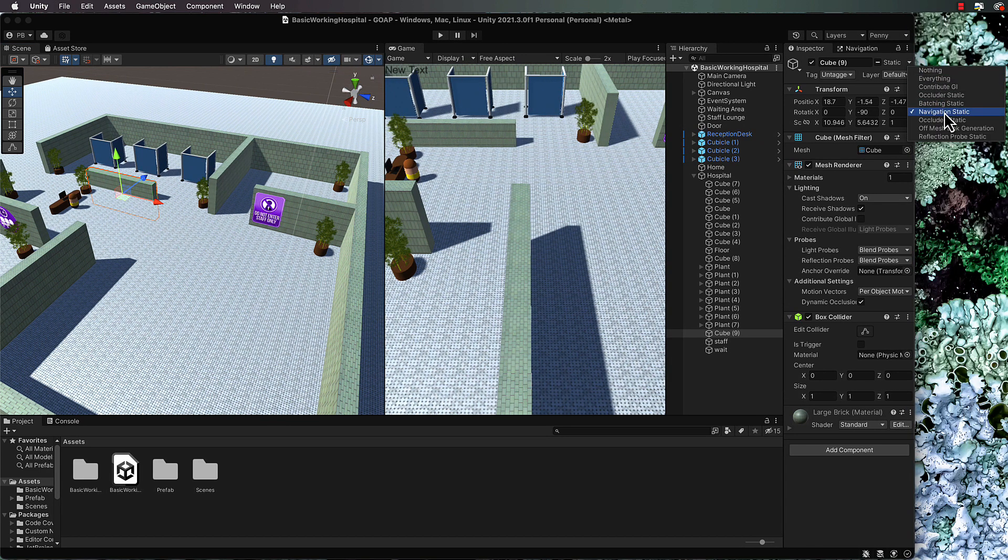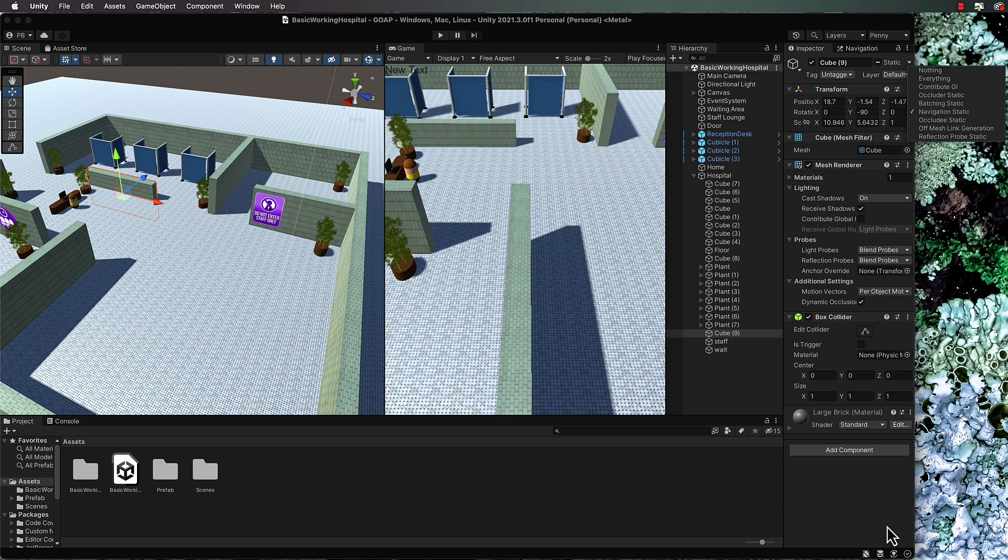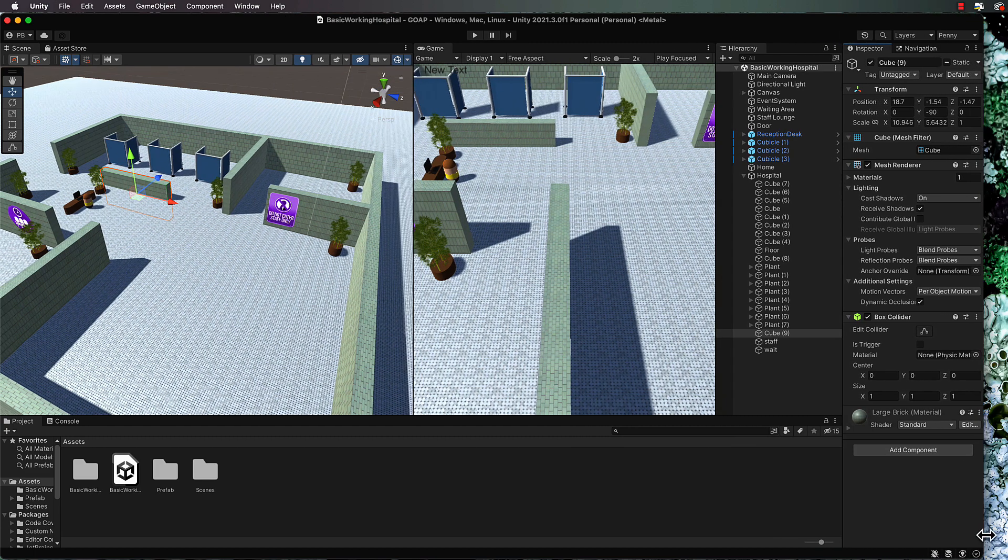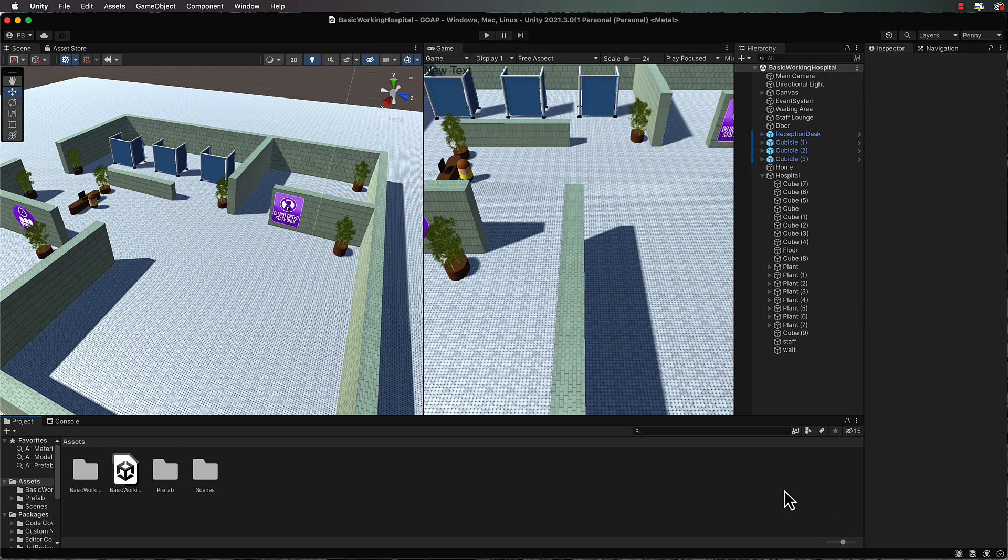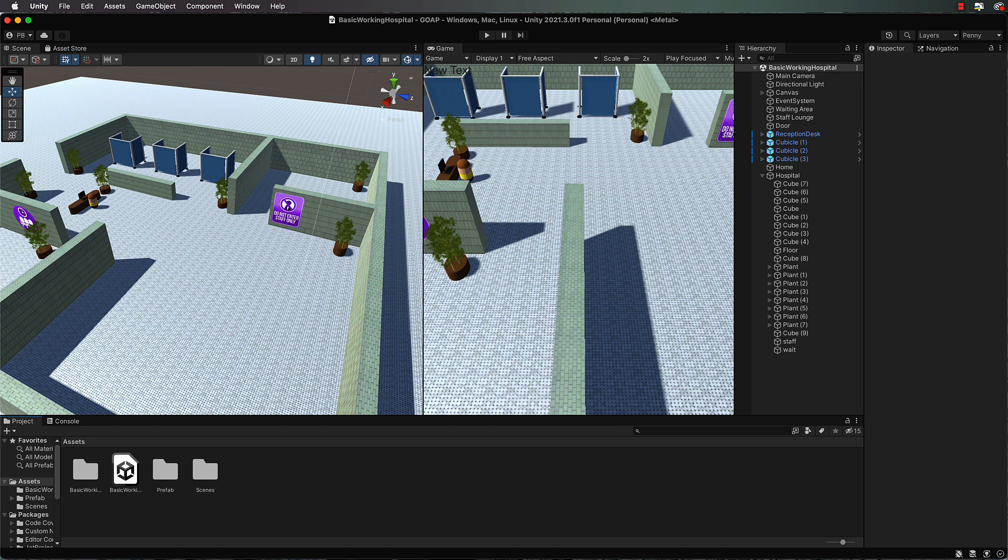Everything that you want to be excluded from the nav mesh or to be a barrier in the nav mesh has to be navigation static. So everything you can see in here, the plants included and these cubicles at the back, are all navigation static objects.